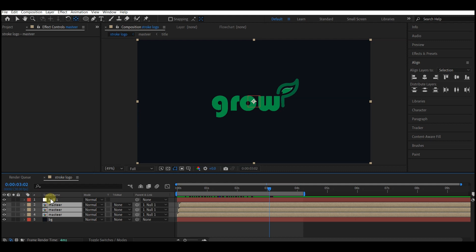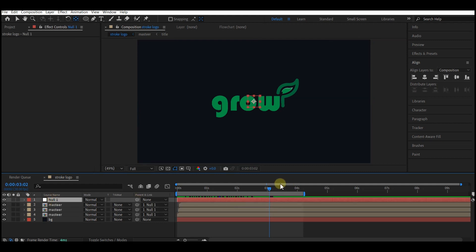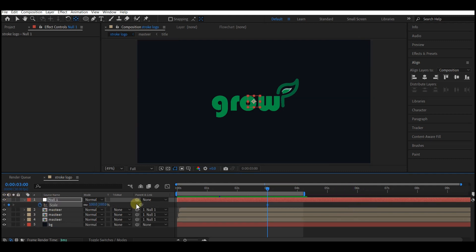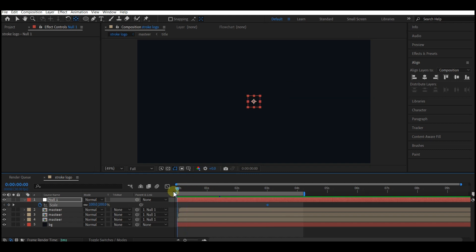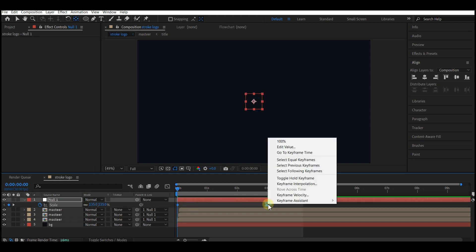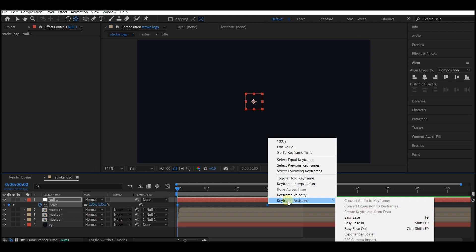Select the null object, move your time indicator to 3 seconds forward in time, hit S on your keyboard to reveal the Scale property, and set a keyframe. Move the time indicator to 0 and scale this to about 135. Select all the keyframes and apply Easy Ease.